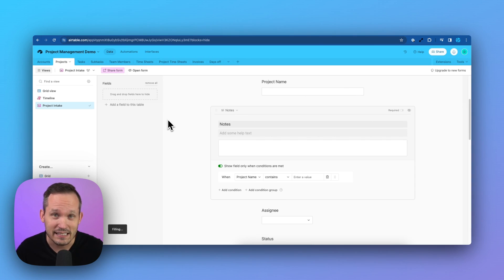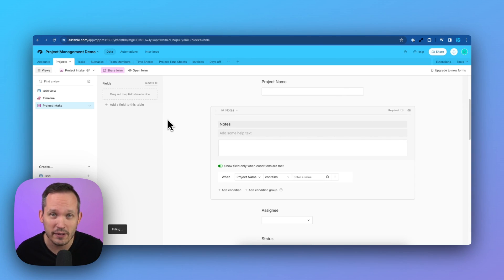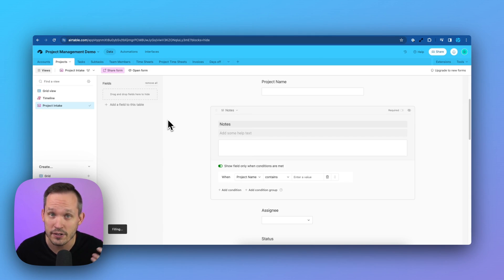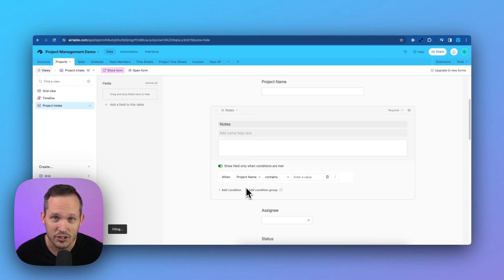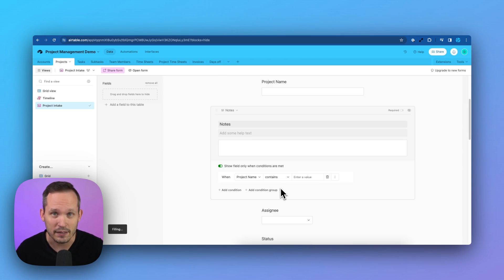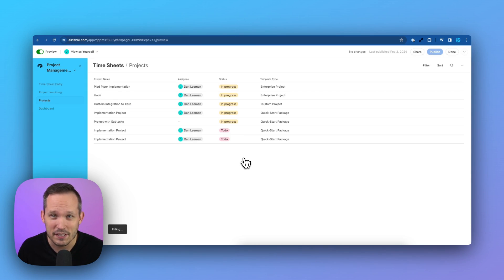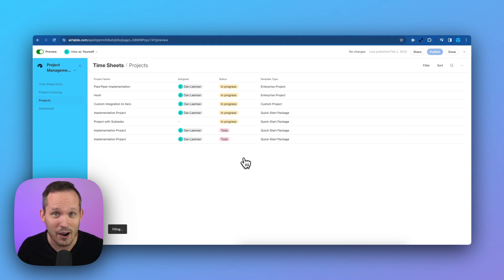In the past, in standard Airtable forms, we were able to have conditional logic to determine when we should show particular fields. We could add different conditions or condition groups to make this happen. But we never really had this functionality when it came to Airtable interfaces, and now we do.